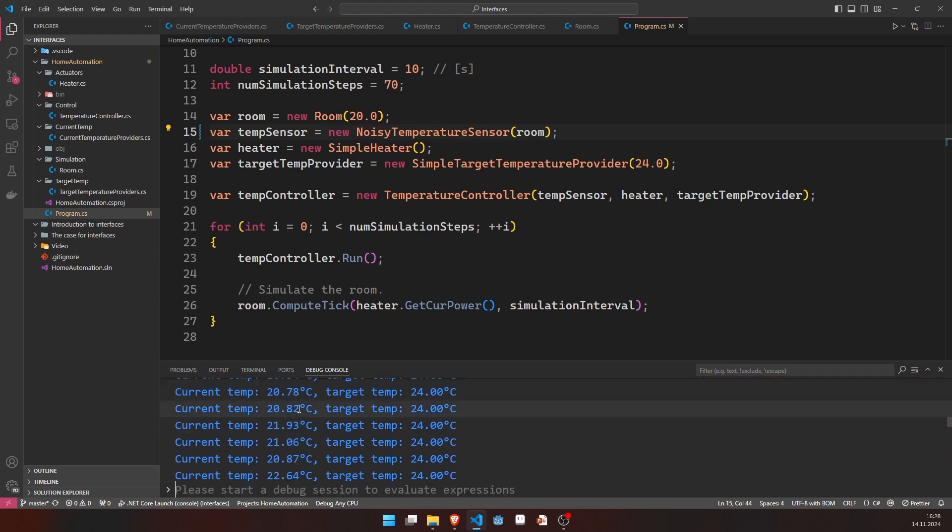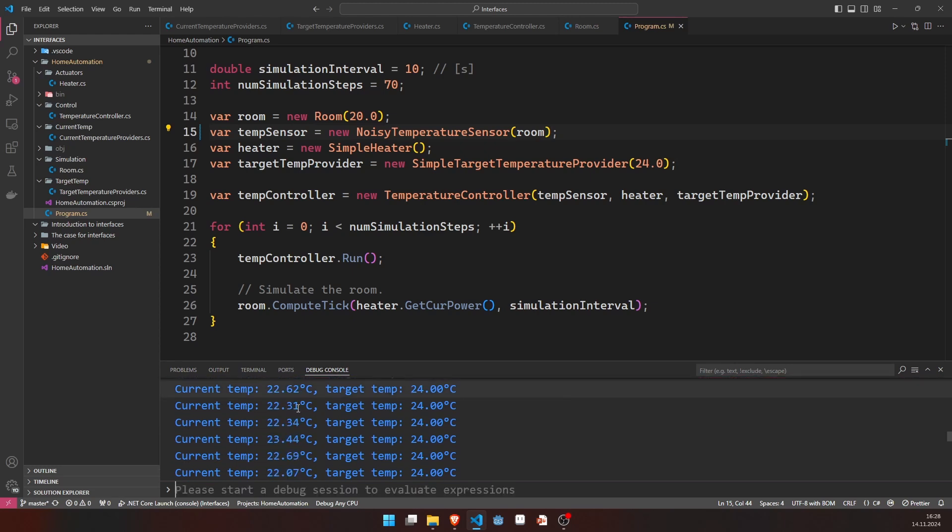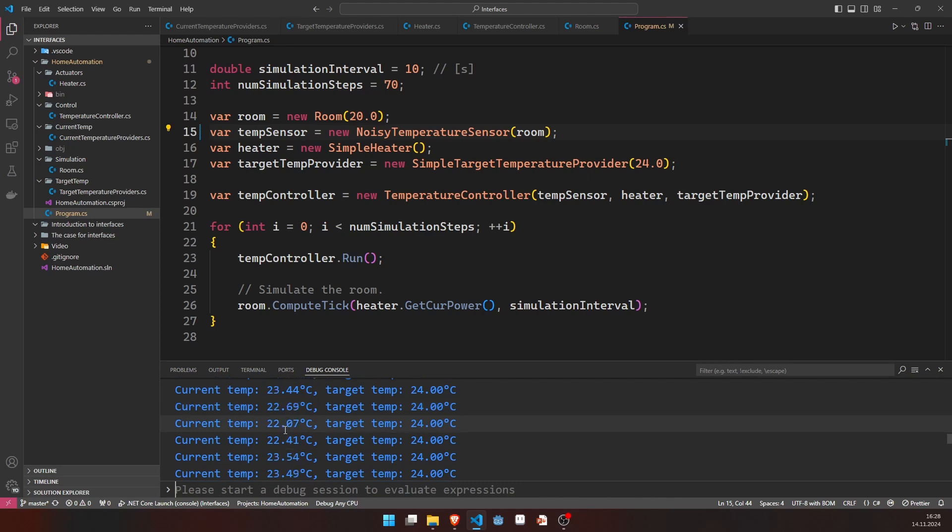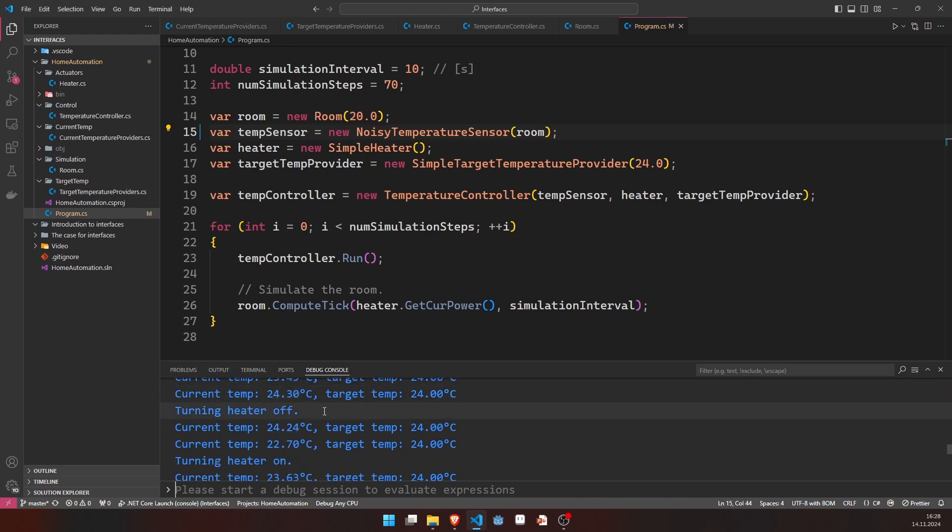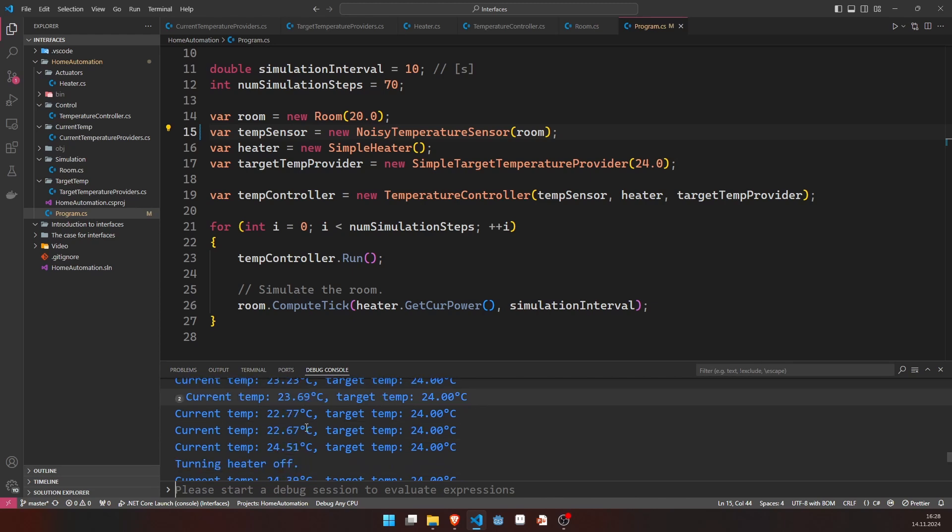But overall, the temperature in the room seems to be rising, even though we have a lot of noise in our measurements. And of course, the noise will also influence the way we get to our steady state or to our not so steady state now, because it impacts the controller.